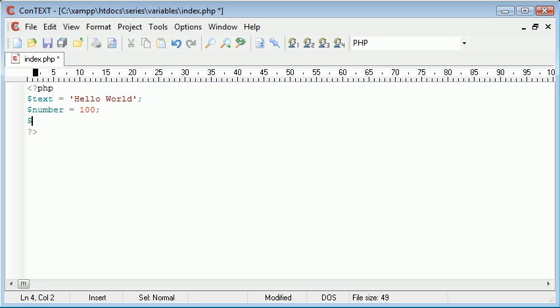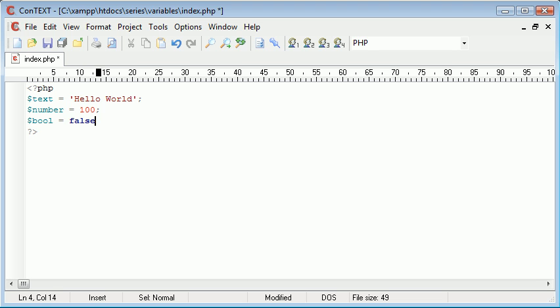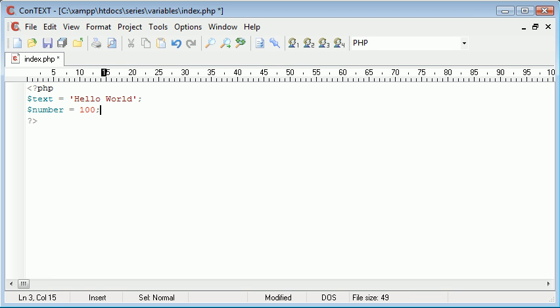We also have things like boolean values which is equal to true or false. A boolean for true would be the same as one. It just means that something's true so we can use that later on when we work with if statements and things like that.